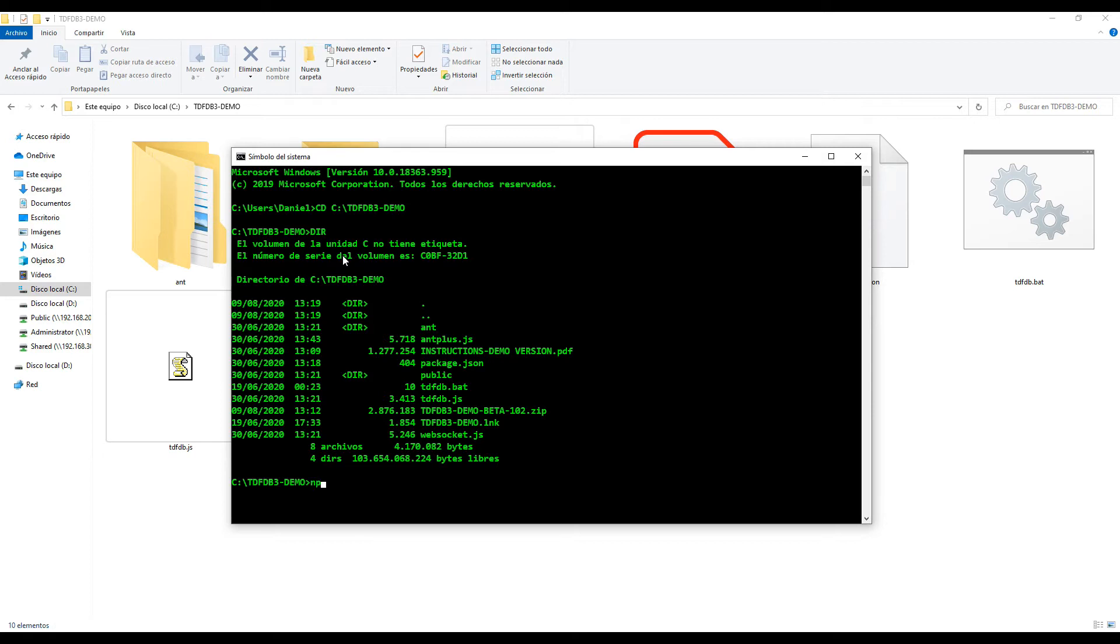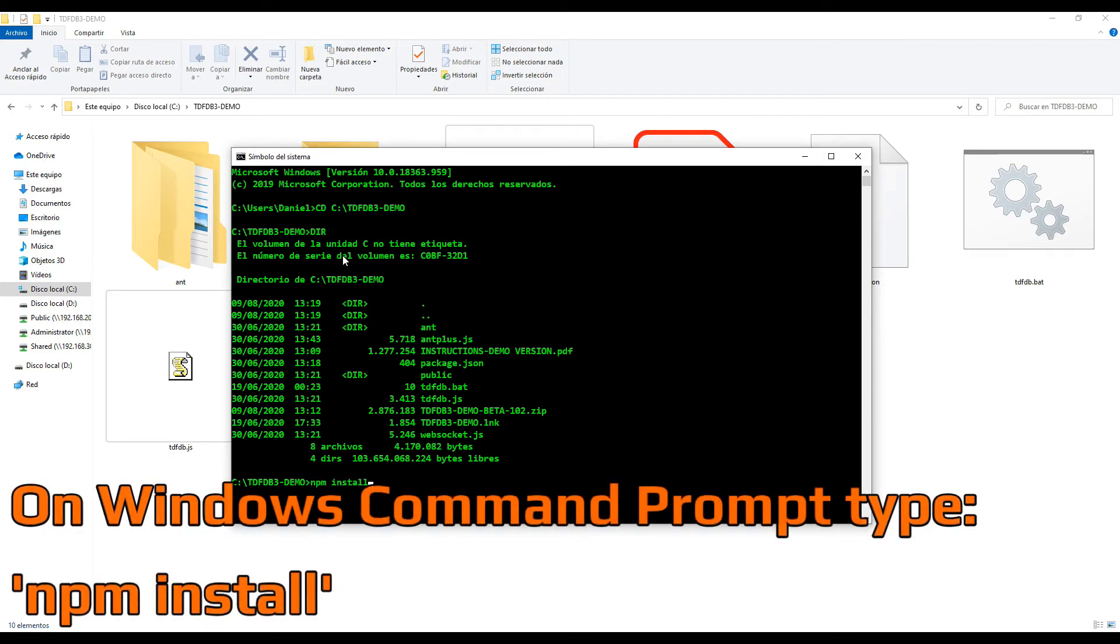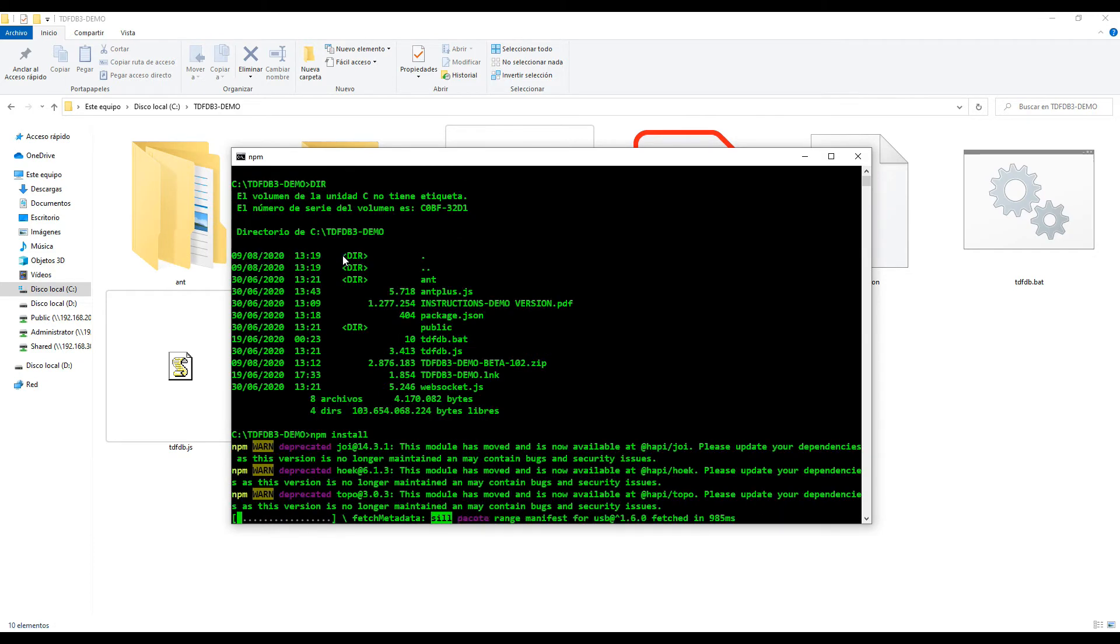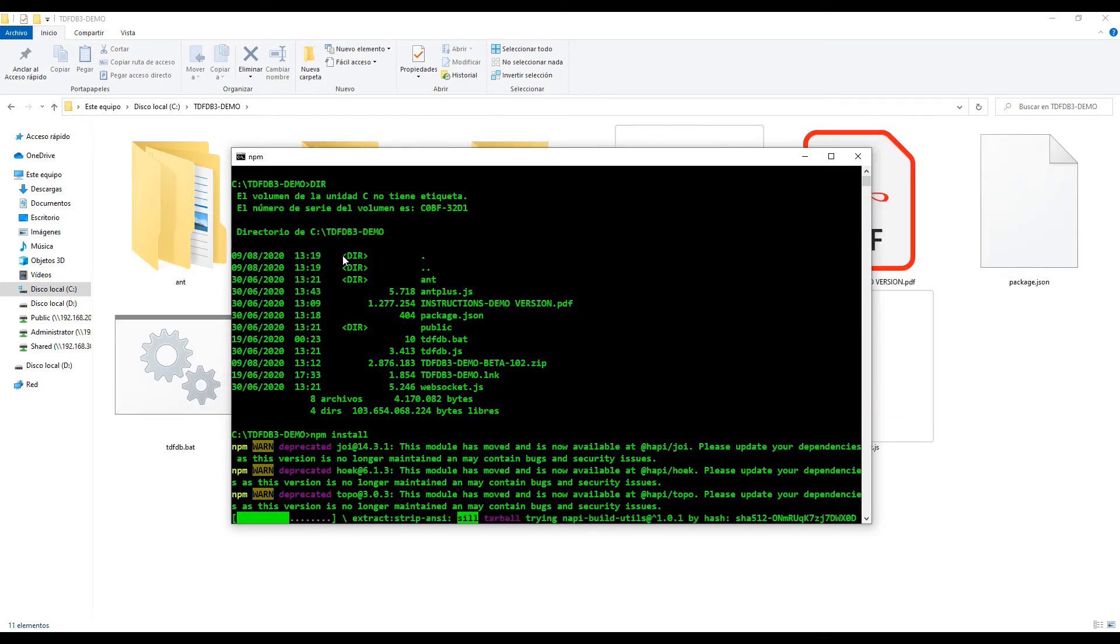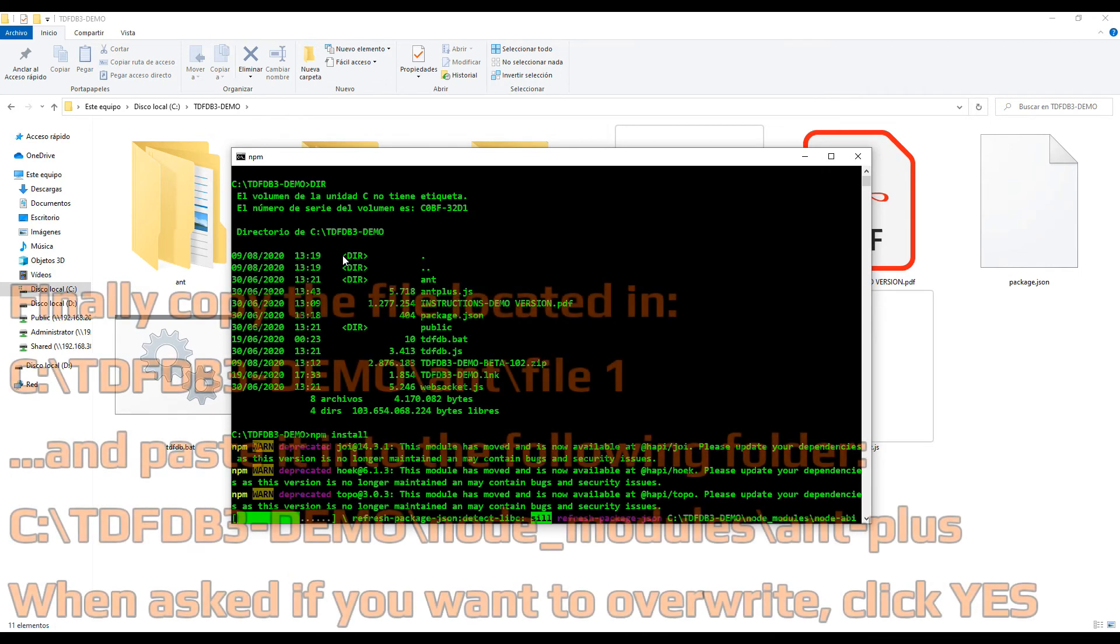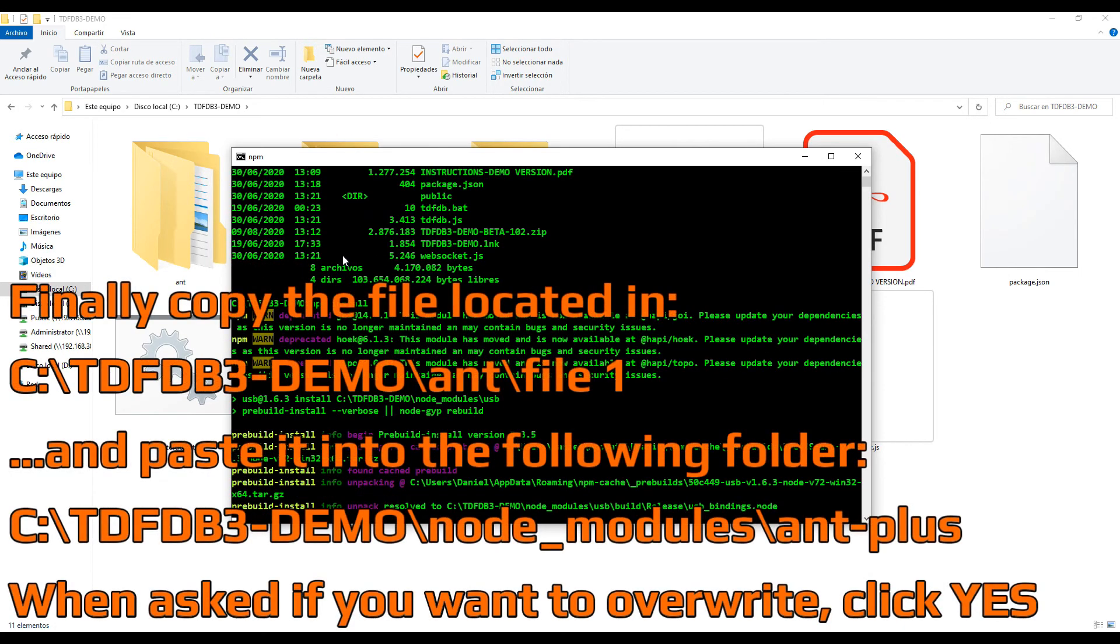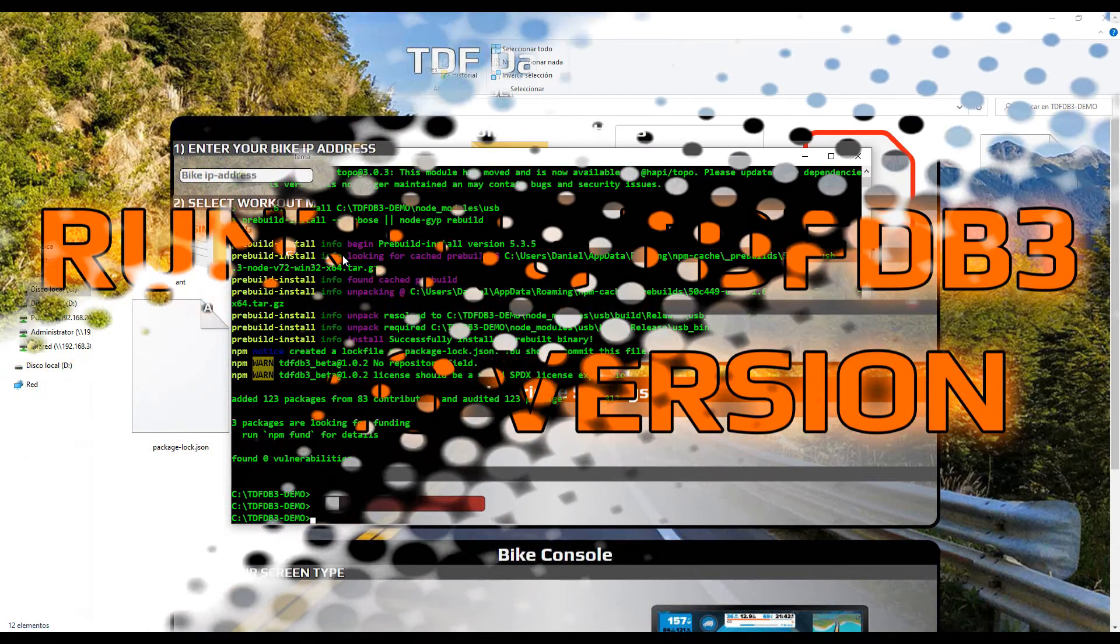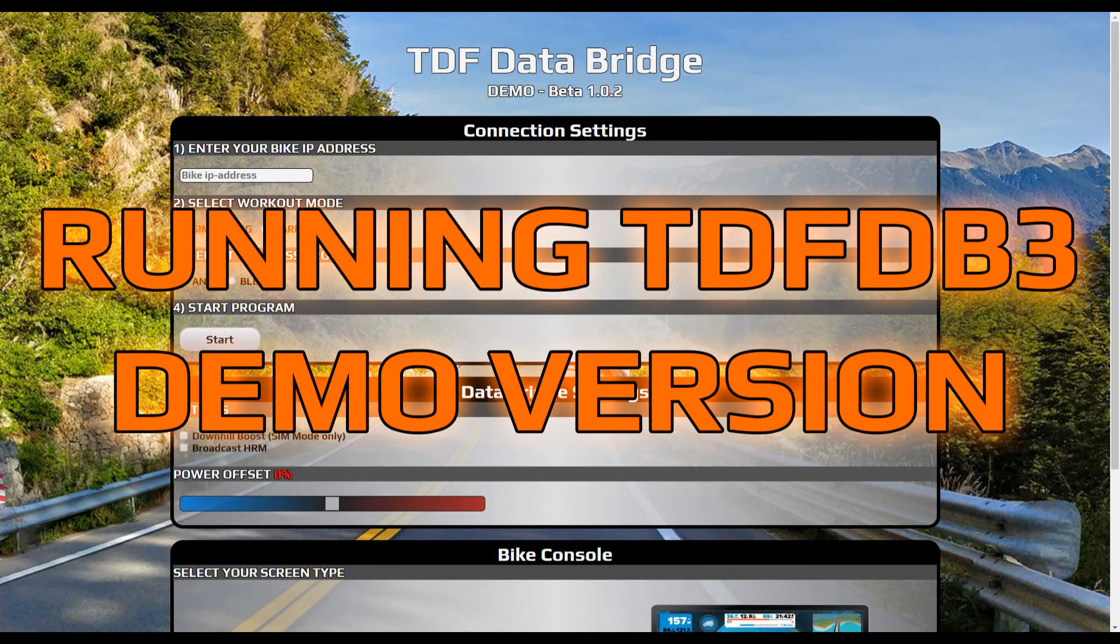For the next step, you're going to write npm install. You will be asked if you want to overwrite. Click yes. Provided that you installed node.js correctly, this command will basically download every software library required by the program to run.